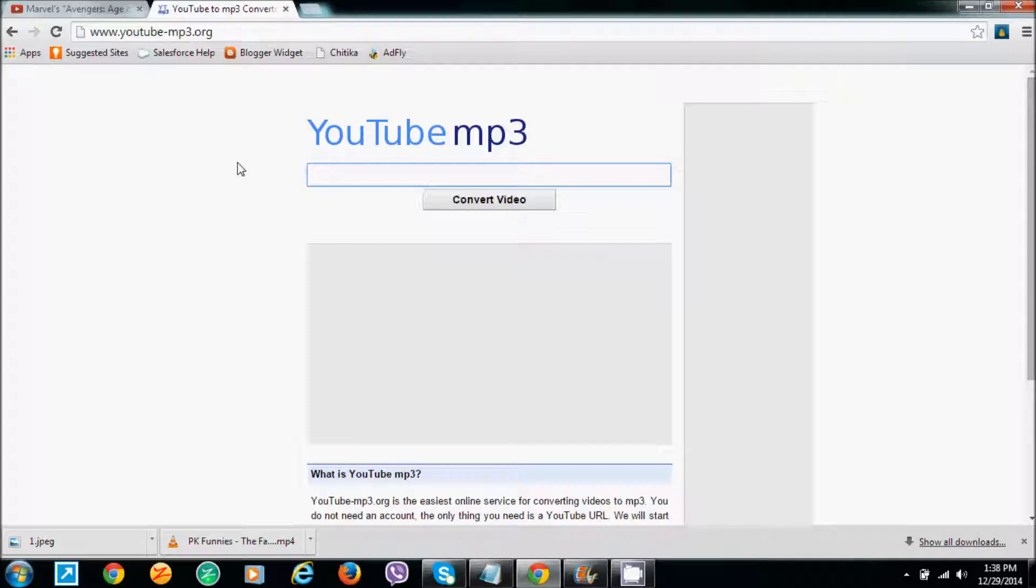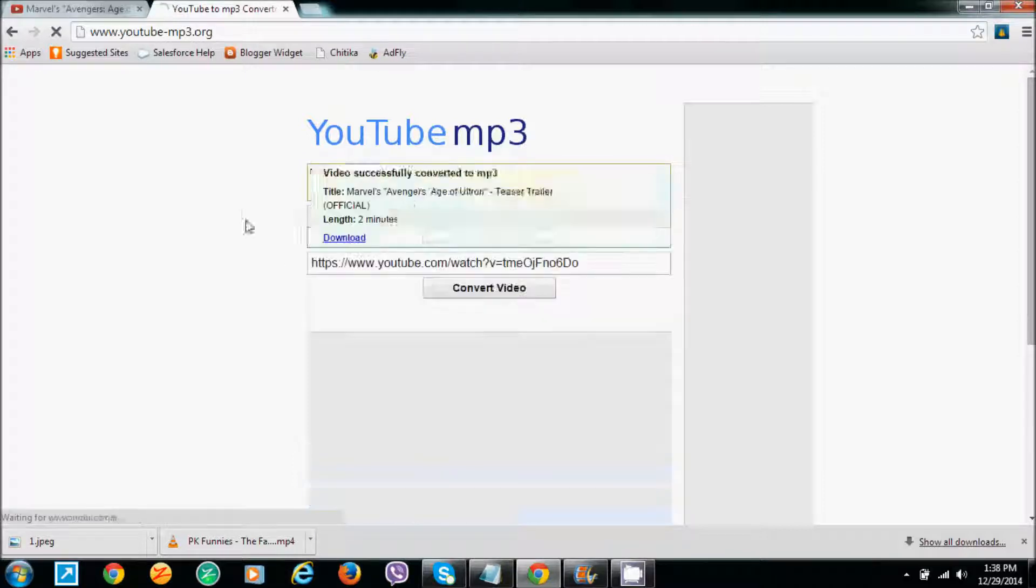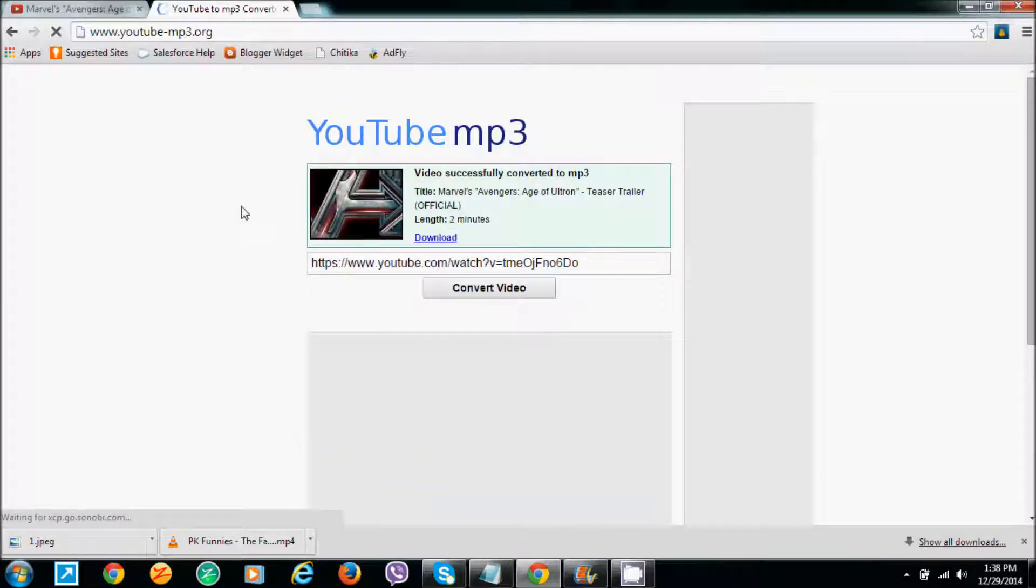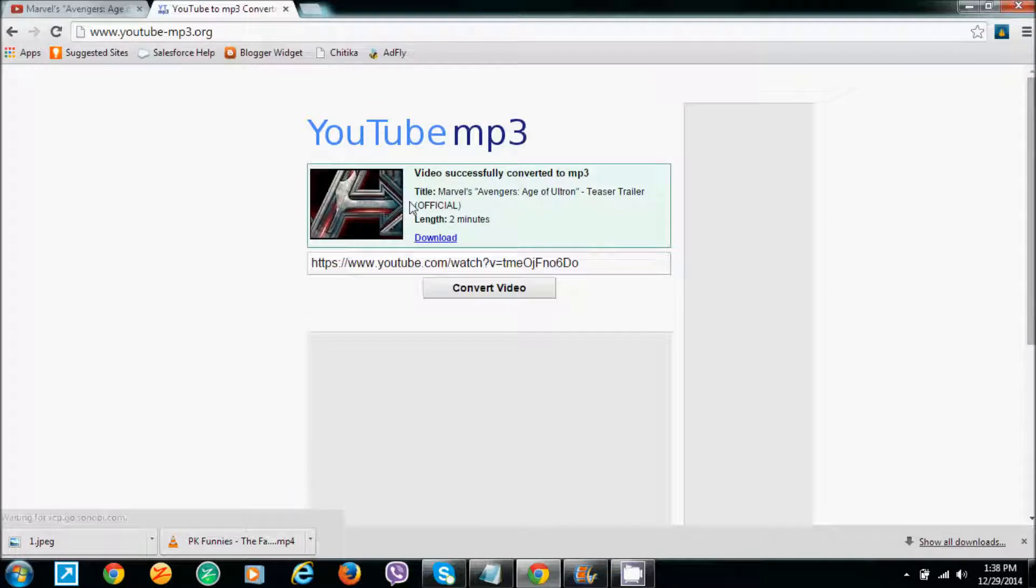This is an online service for downloading background music. You can download by converting the video to an MP3 file. Just paste the URL of the video here and click on convert. This converts the YouTube video to MP3.